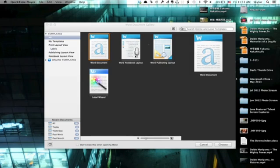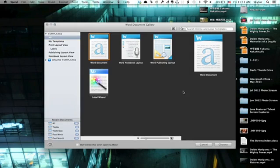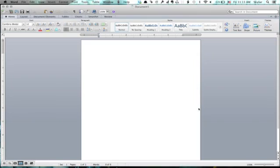So here I've got Word open, and I'm going to create a new document and type a word like Nino.